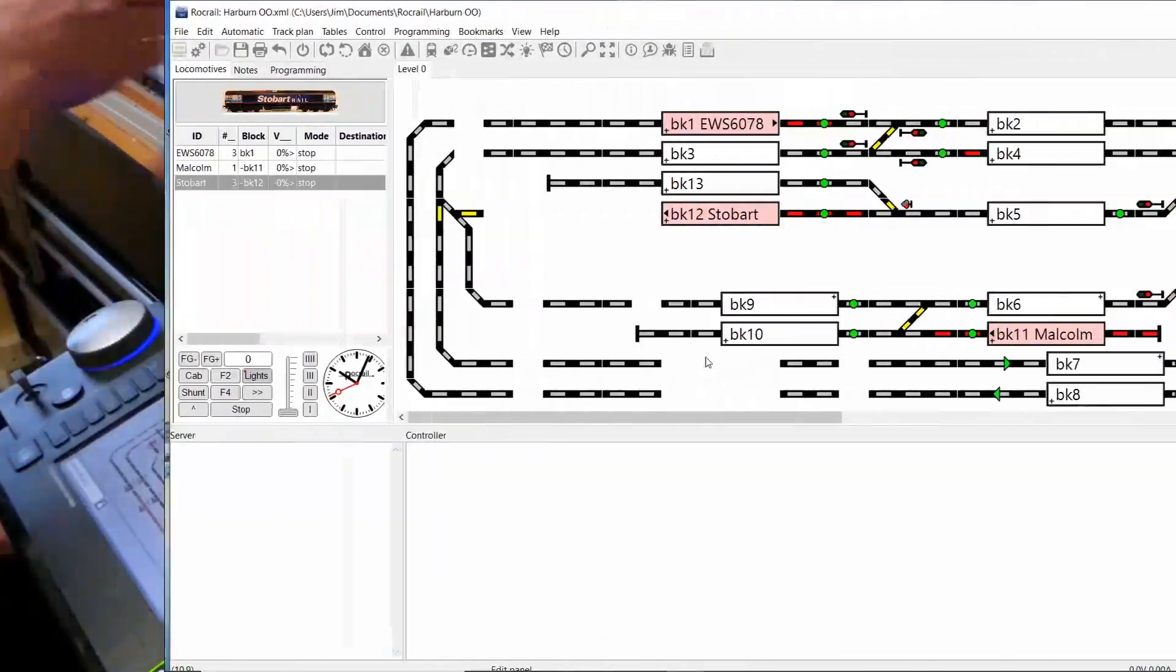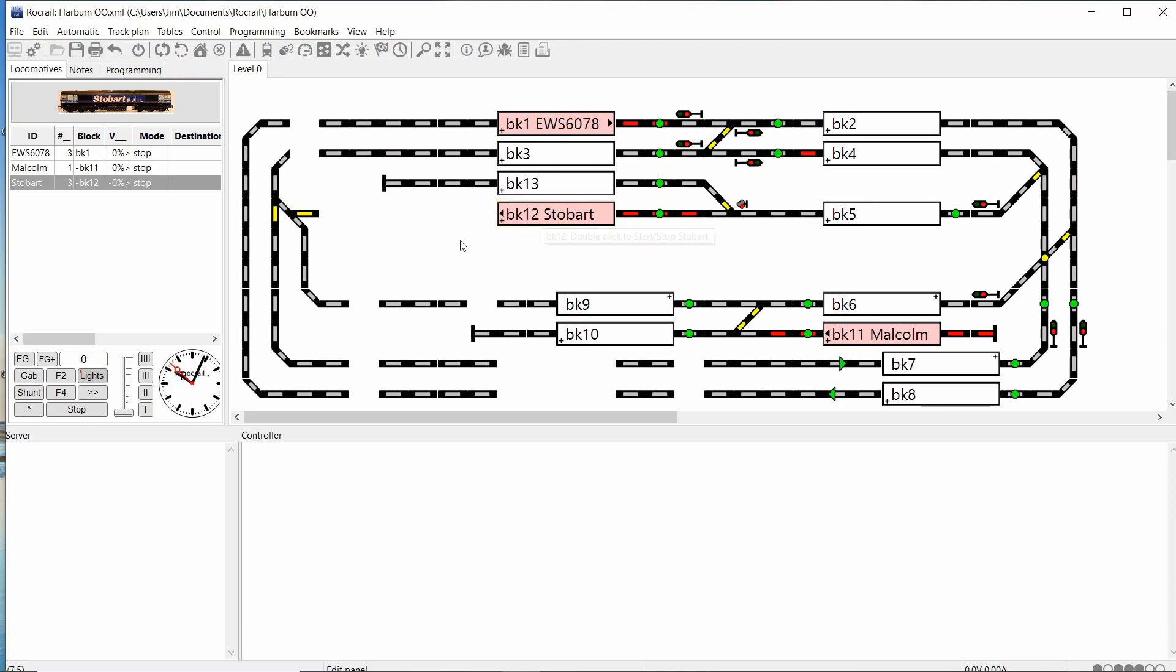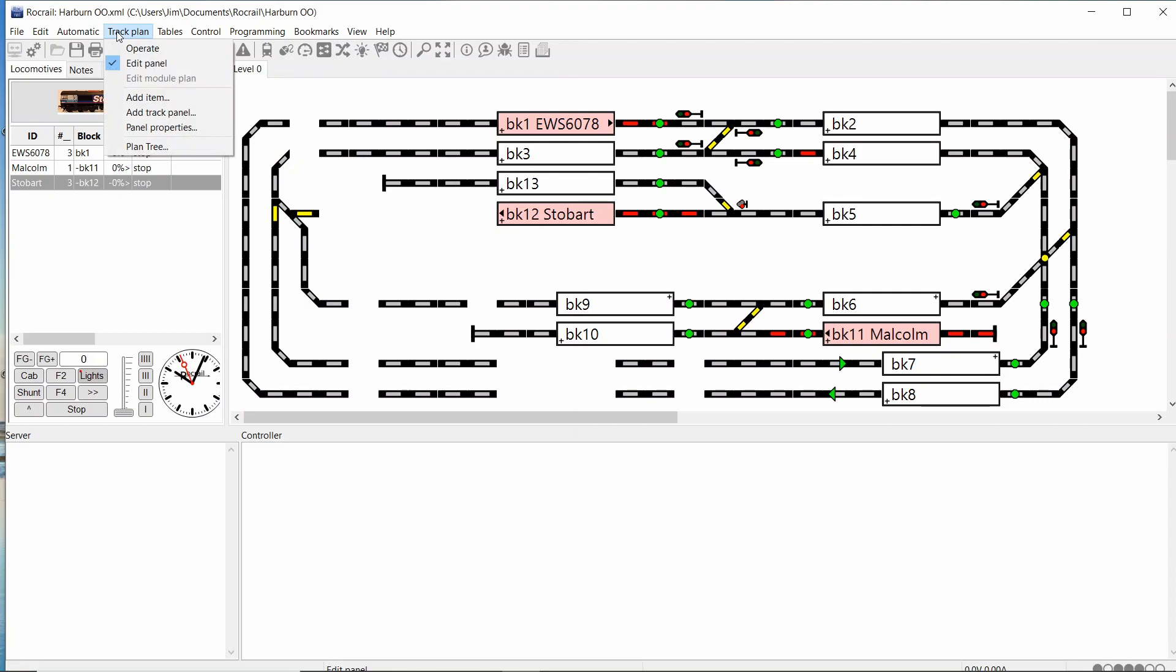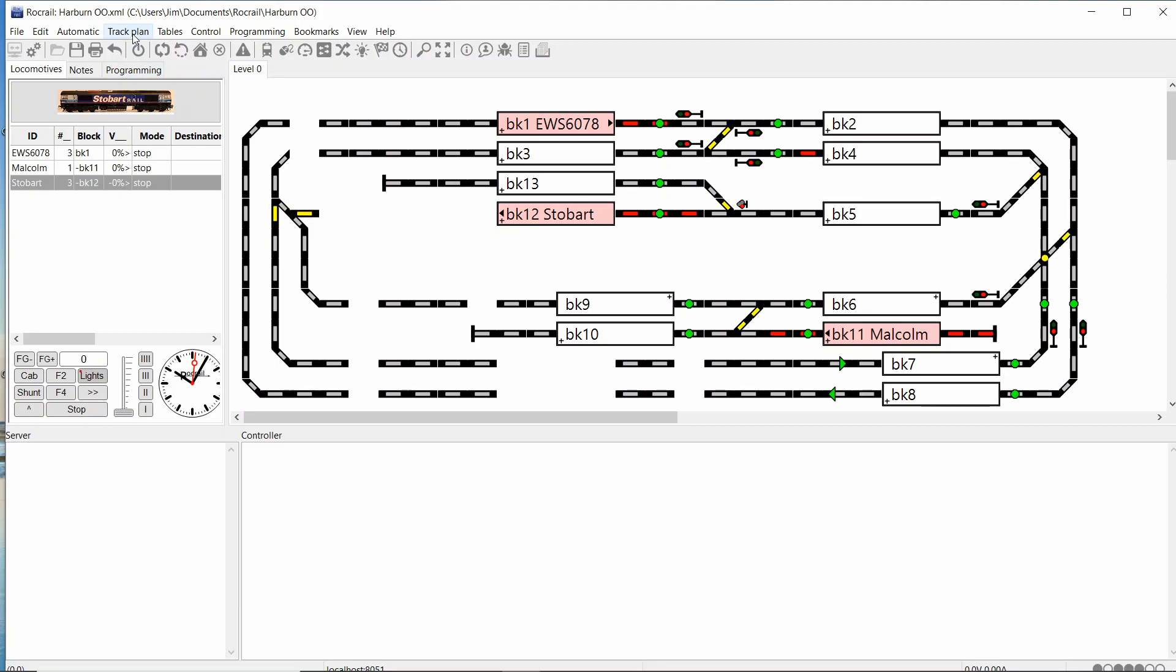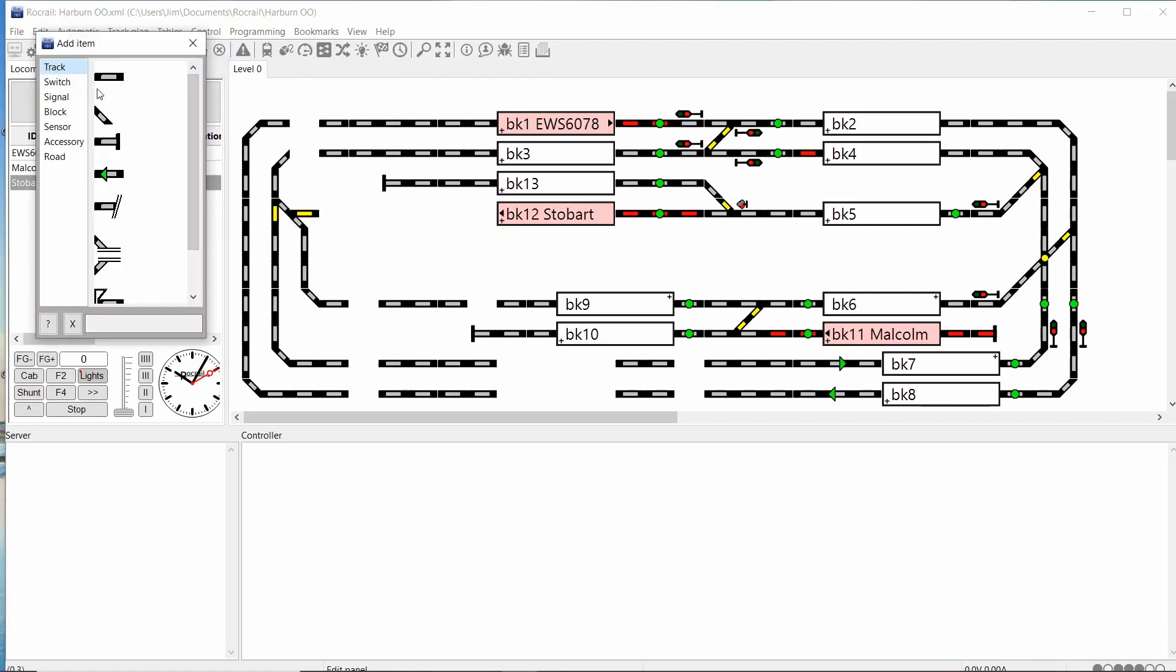So over to Rocrail. Now in Rocrail I'm going to go to track plan and make sure it's on edit panel. If it wasn't on edit panel I could not select any part, so make sure it's on edit panel and then you can add your bits and pieces in.